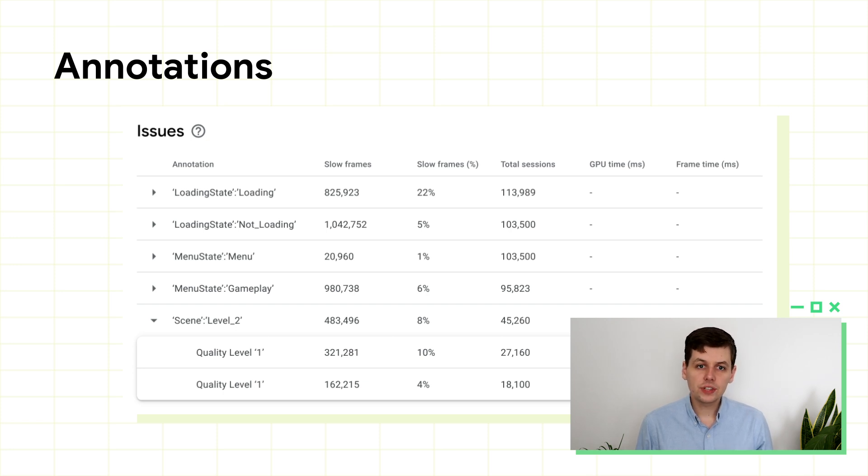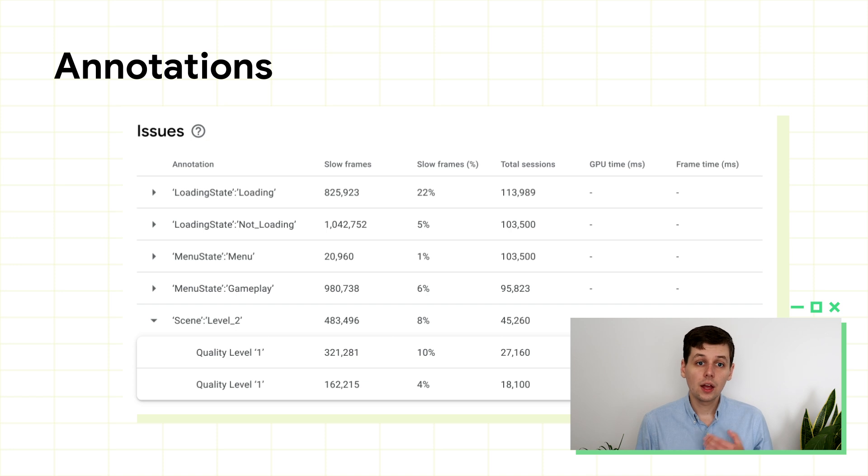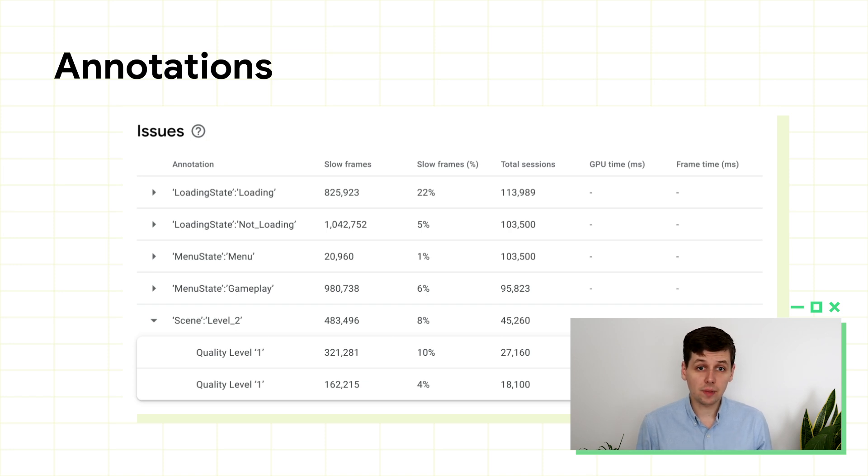Similarly, you should use annotations to differentiate any menus in the game from the actual gameplay, so you can focus your attention on where it really matters. You'll still be able to look at the metrics for frame time on the menus, but you'll be able to slice them out from the actual gameplay.